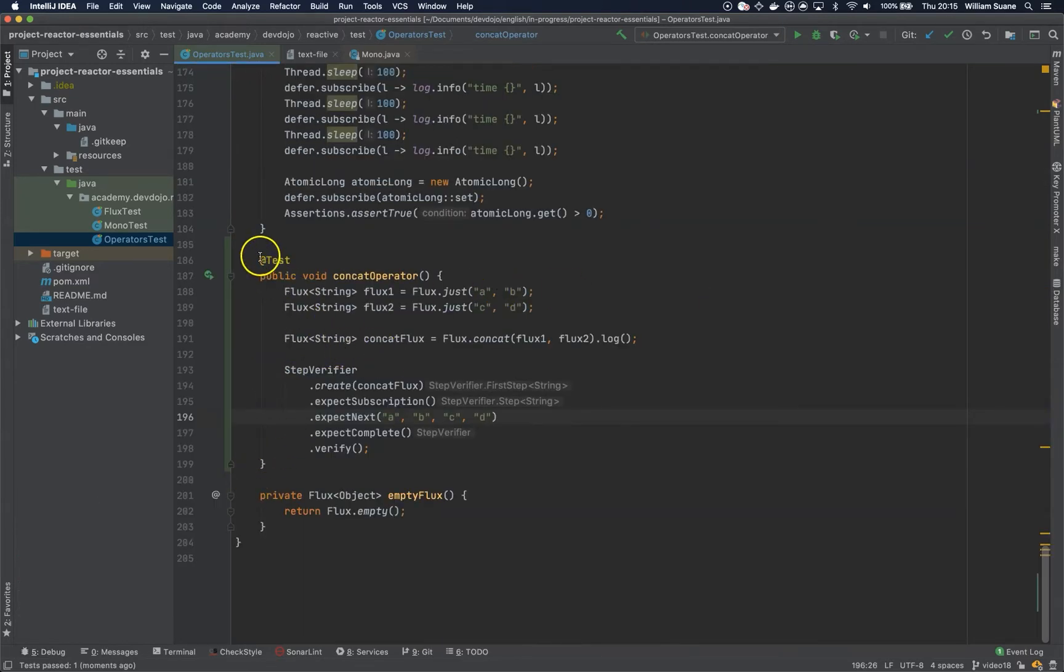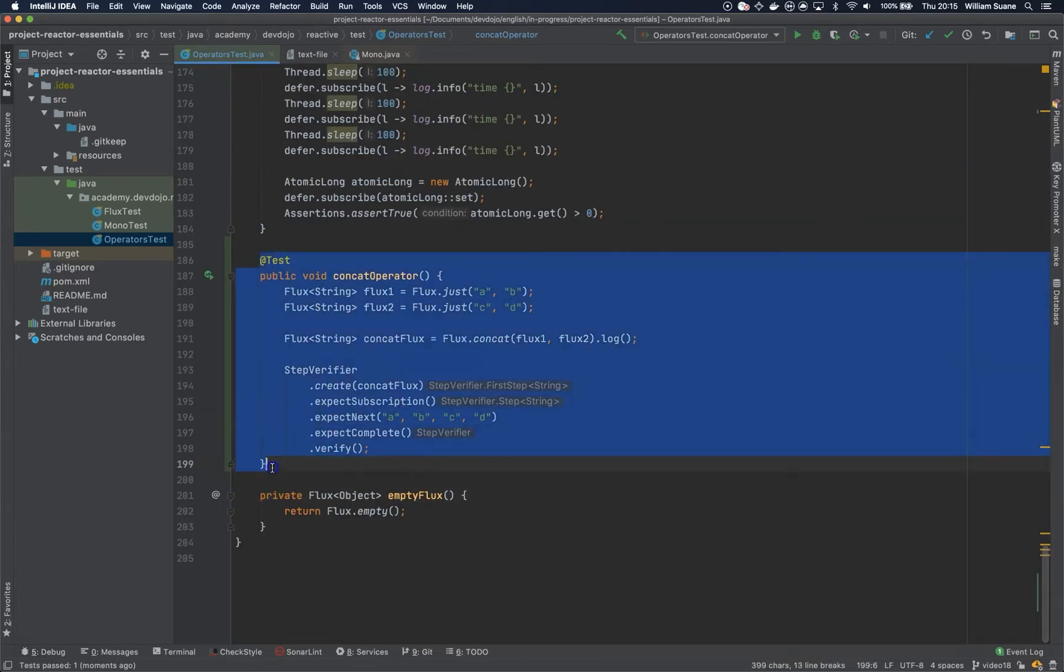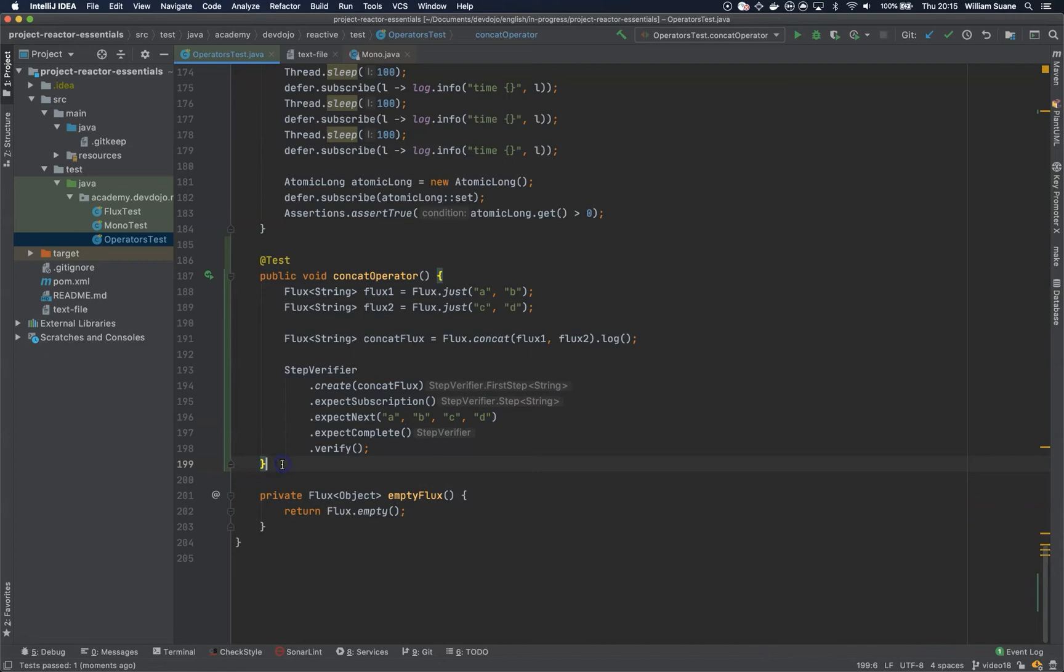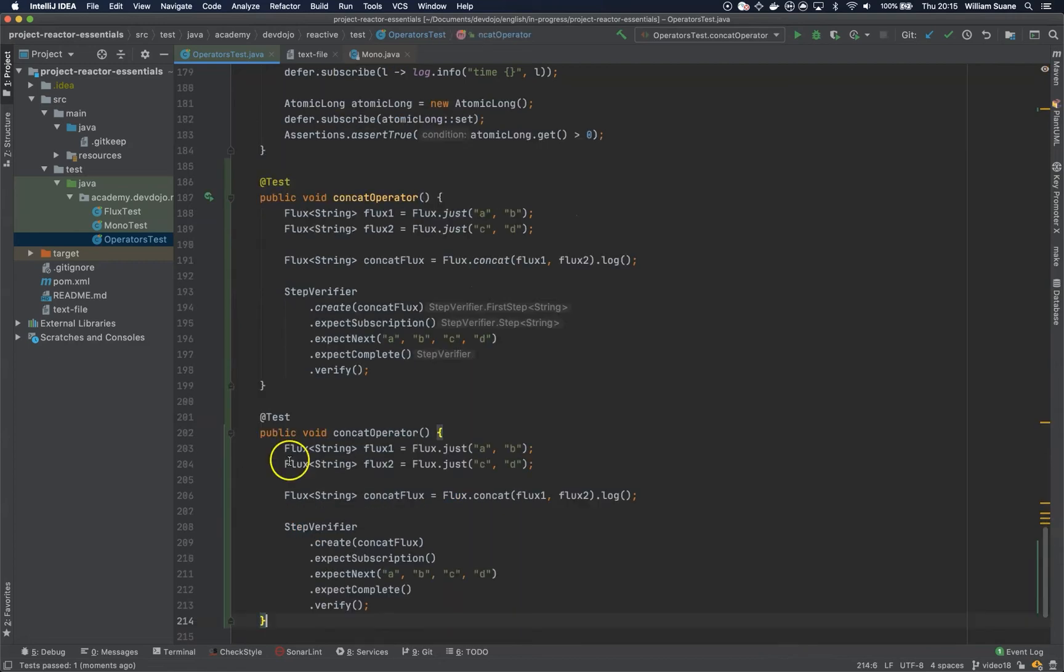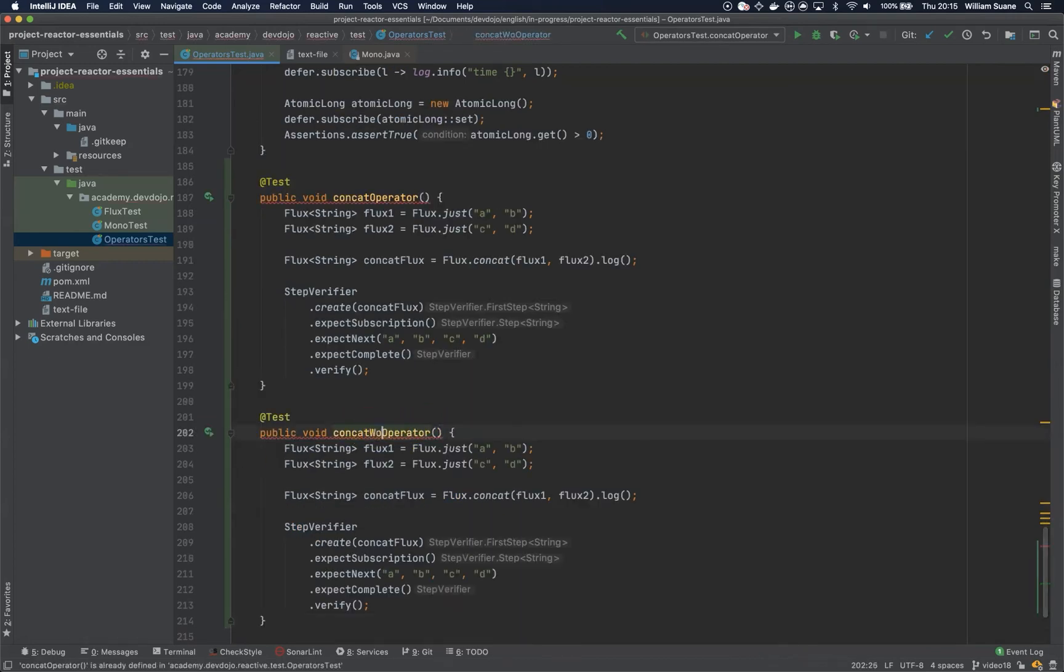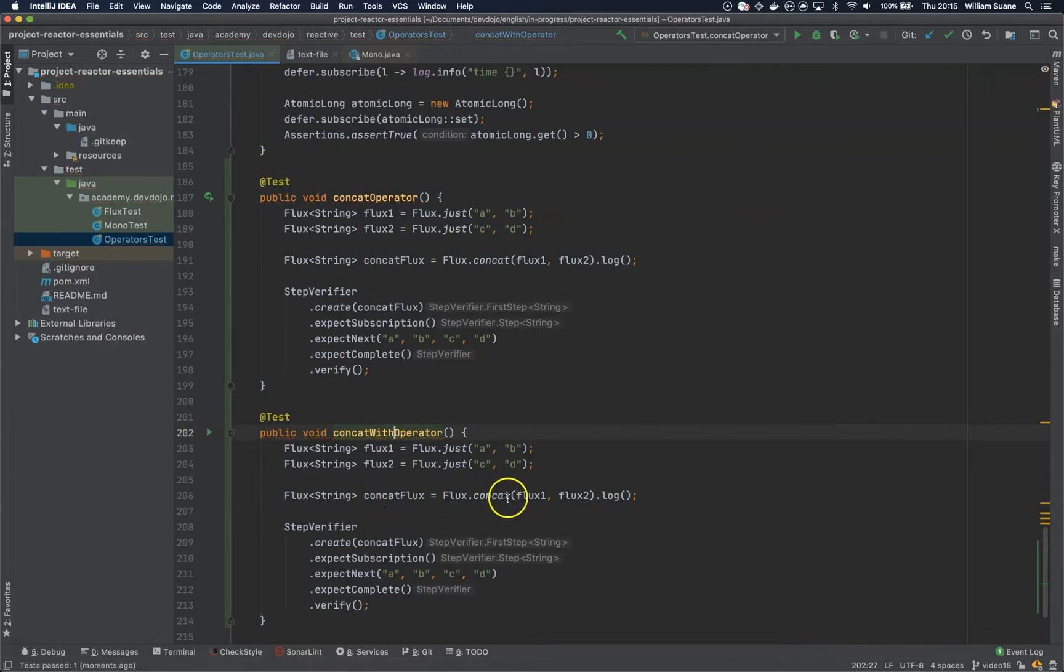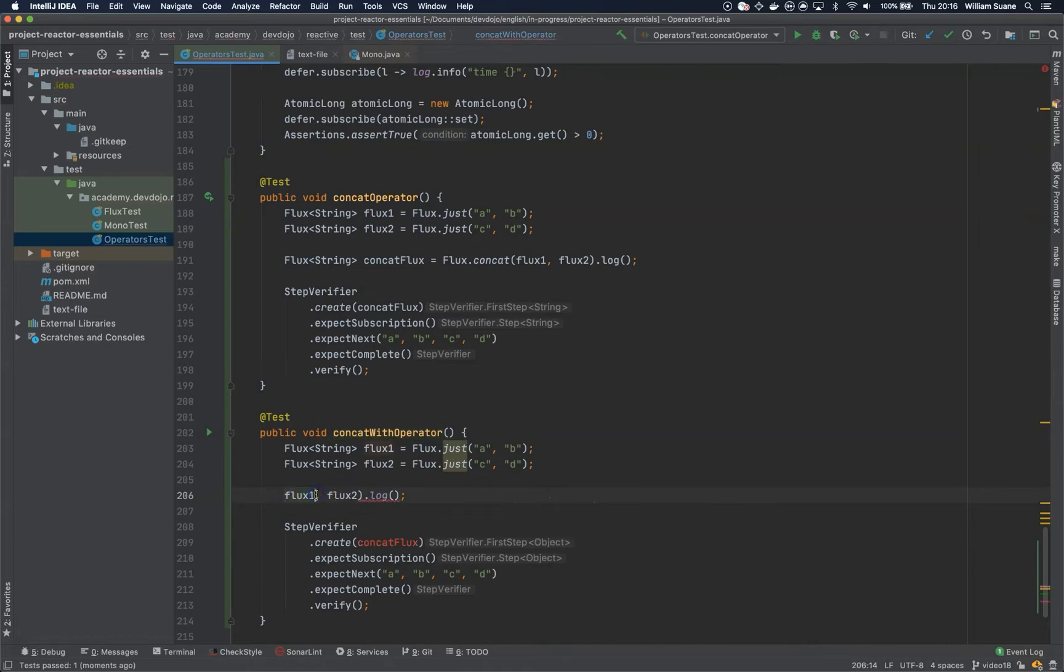Now if you don't want to create a new flux, you can copy this one. Concat width operator, it's almost the same thing. Instead, you can from flux one...